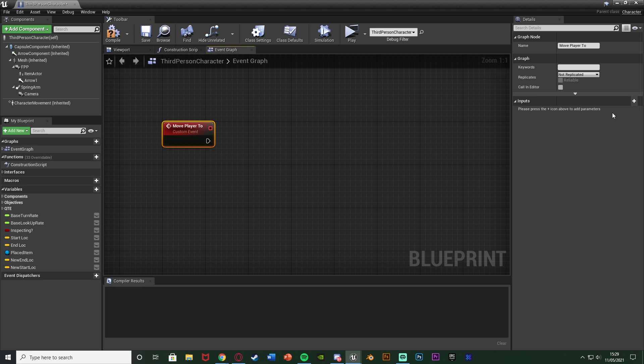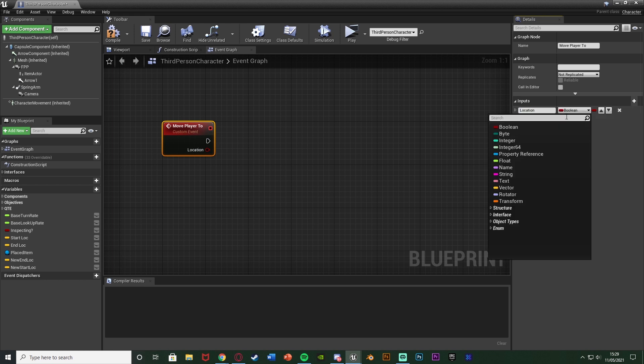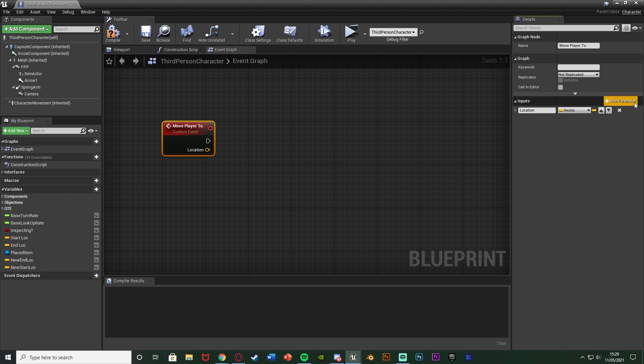And in here what I'm going to do is I'm going to add in three input parameters over on the right here with the custom event selected. I'm going to add one parameter naming this one location so where we want to move it to. I'm going to make that a vector.